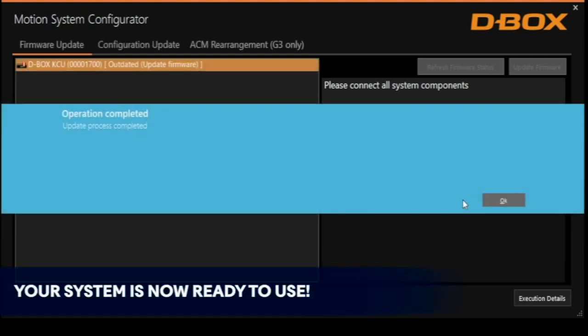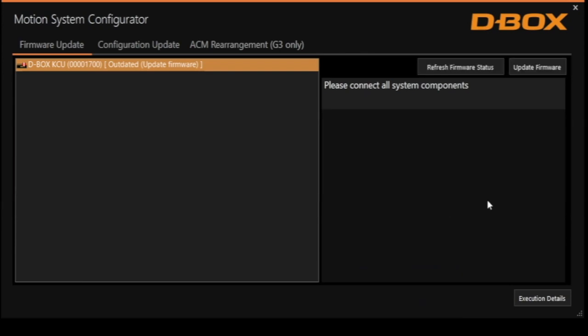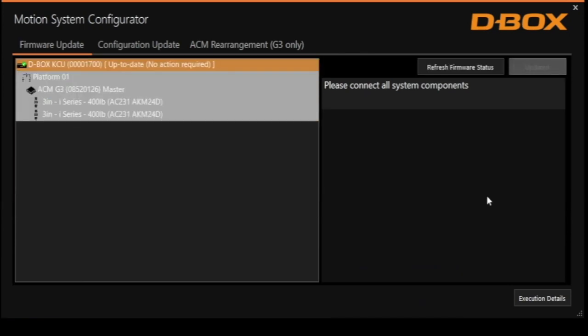The operation is completed. The motion system is now reprogrammed to work with the new actuators. You can now test and use the system.